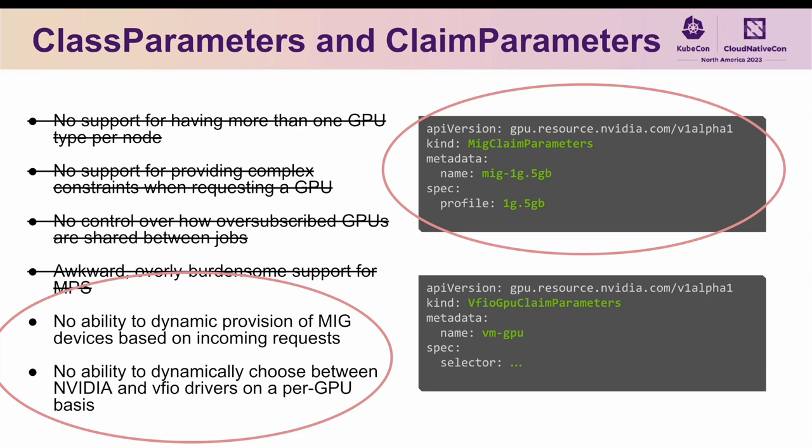When the claim is later deleted, so is the MIG device, freeing the GPU up to create MIG devices of different sizes, or be used as a full GPU again depending on future incoming requests.